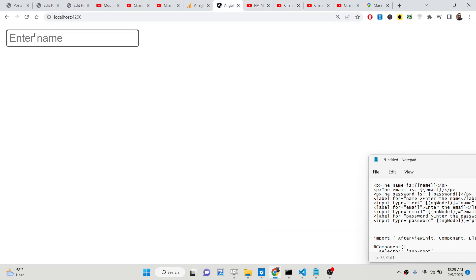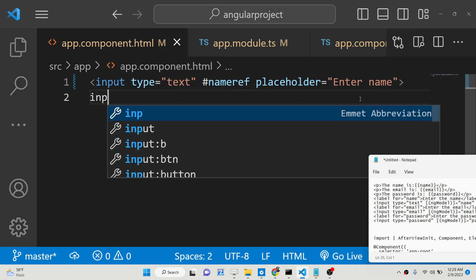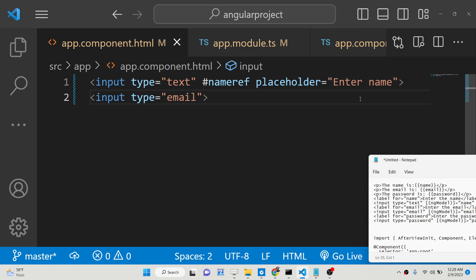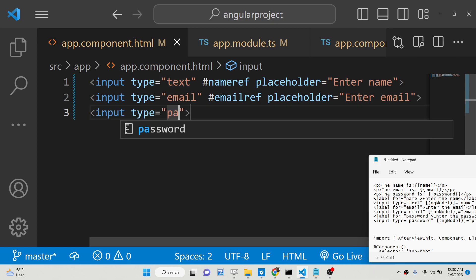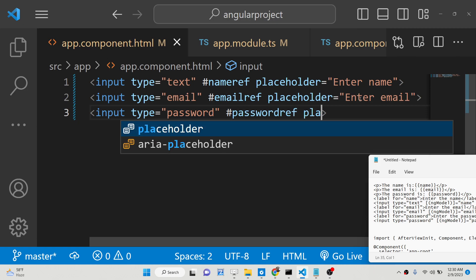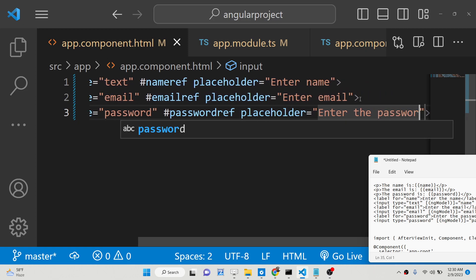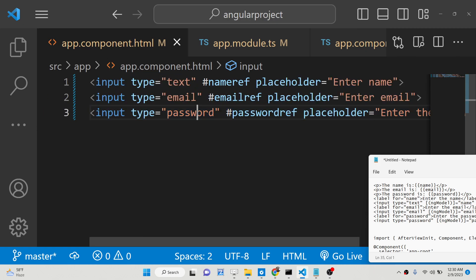If you refresh the application you will see one input field. Similarly we can have another input field of type email with the reference 'emailRef' and placeholder 'Enter email'. Lastly we will have an input of type password with the reference 'passwordRef' and placeholder 'Enter the password'. So we have attached three references: nameRef, emailRef, and passwordRef.